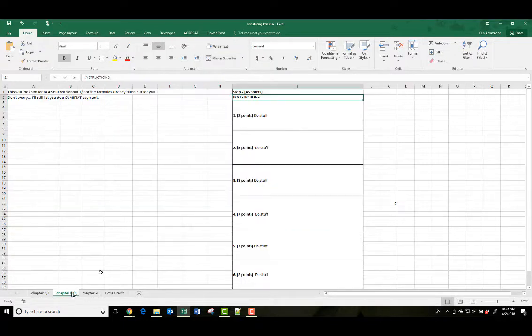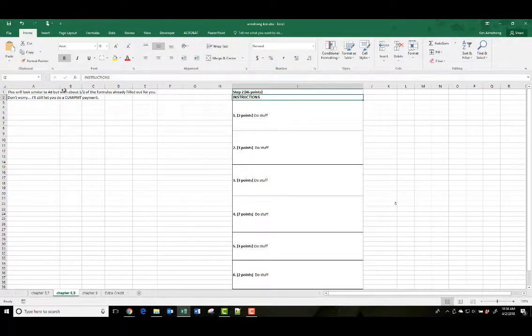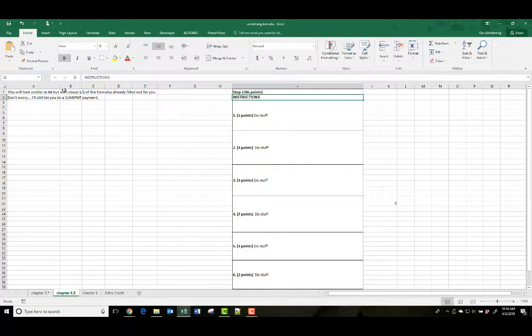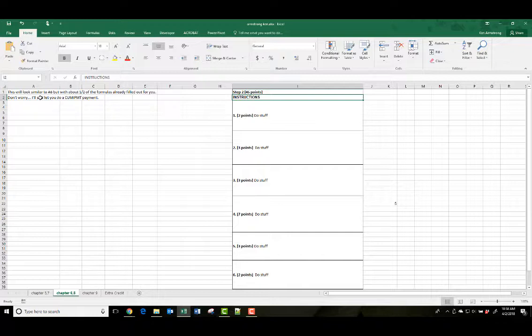So do everything on this sheet, then go to the next sheet, and this sheet will look pretty similar to Assignment 6, the very first sheet where you had to do the cash flow statement for a few years. This one will be similar to that, except a lot easier, and I've filled out about half the formulas for you already.